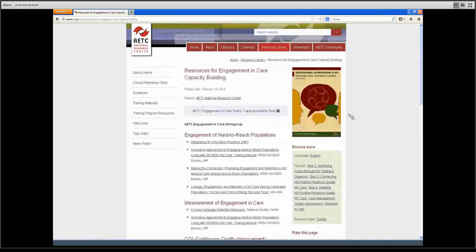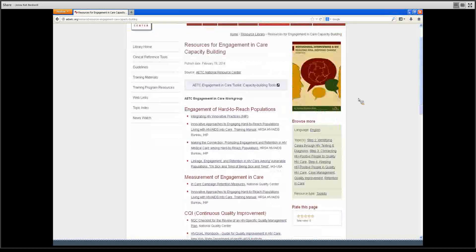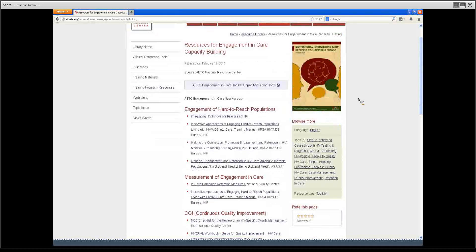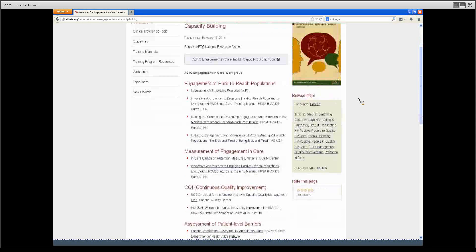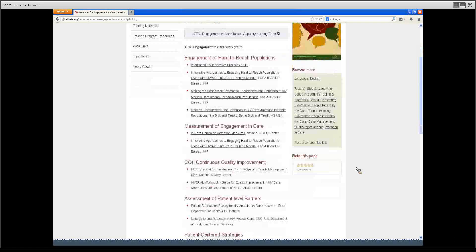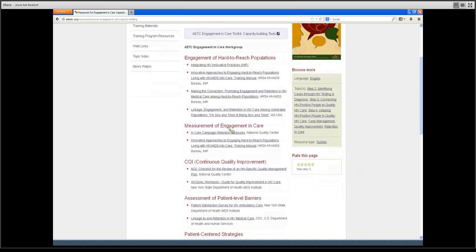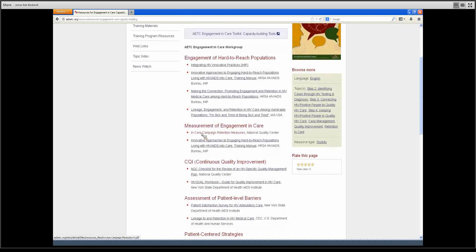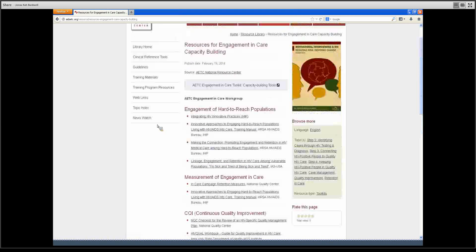We have additional resources listed here under capacity building. This is meant for clinics to use if they note that they have areas of improvement in terms of their capacity for engagement in care. They can come to this and find some helpful resources to learn more. For instance, if a clinic notes that it has areas of improvement in terms of measurement of engagement in care, they can come to this page and take a look at the in-care campaign retention measures and learn more about recommended ways of measuring engagement in care.